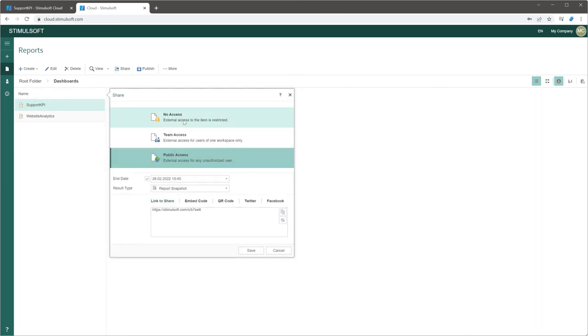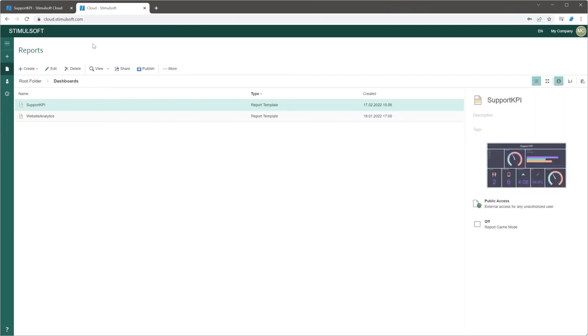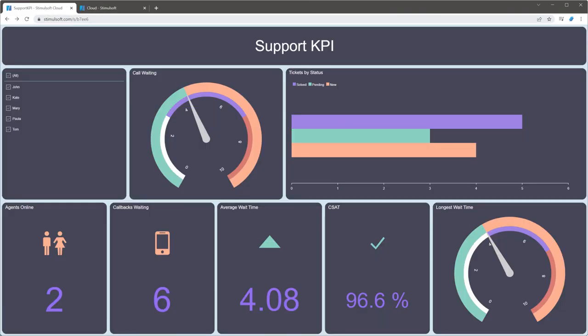For example, select no access level and save changes. Now reload the dashboard link.